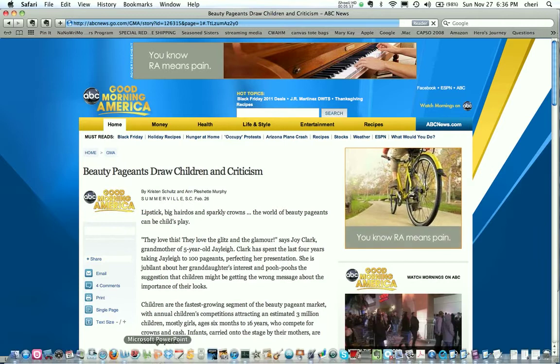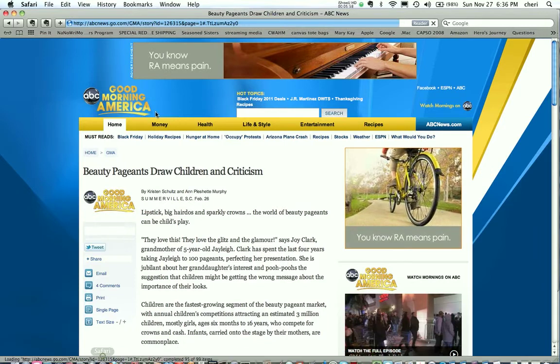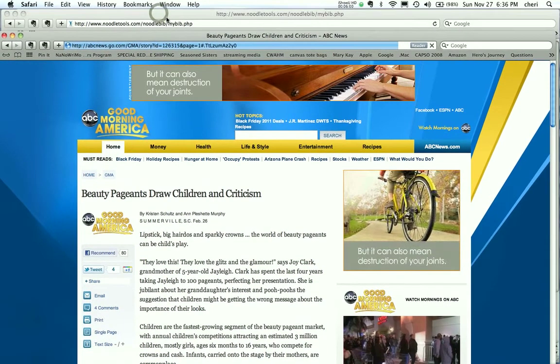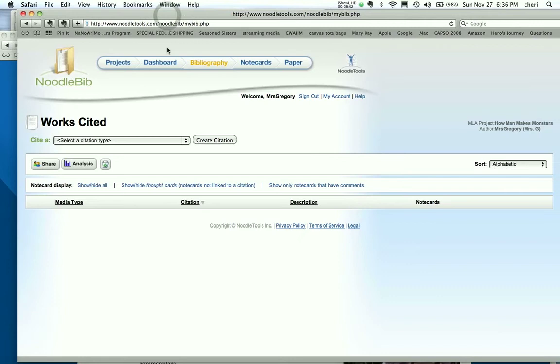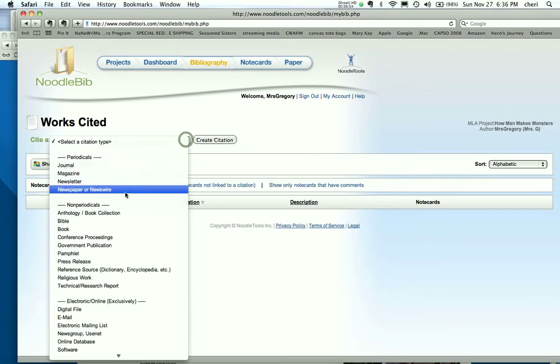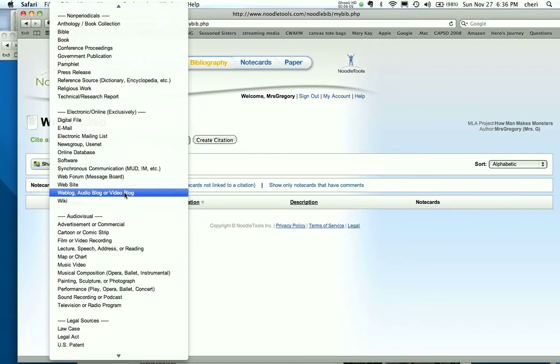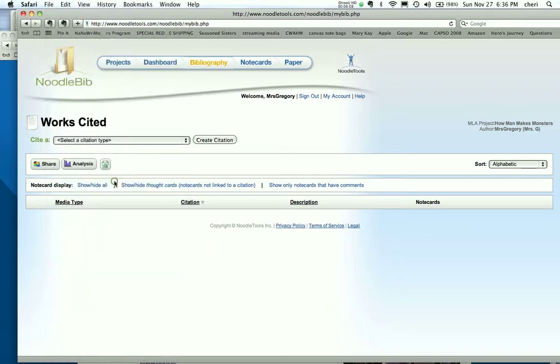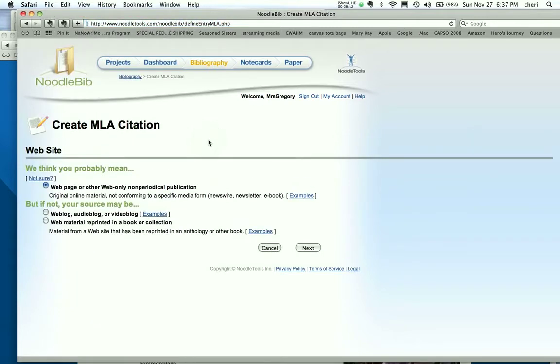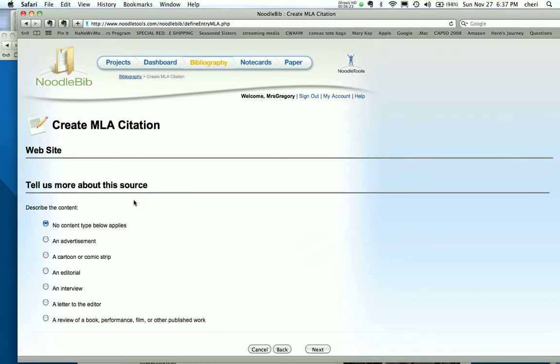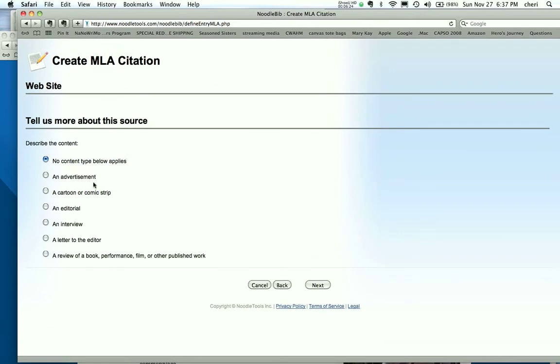So I'm going to go back to my NoodleTools screen. I could have done it as a tab. So what am I going to do here? All right, I'm going to go down and anything I do online is pretty much automatically going to be a website unless by any chance it's a blog. Click Create Citation. And here we go, it's going to start asking questions. Is it a web blog, audio blog, or video blog, web material, or print in a book or collection? No, so I'm going to go next.